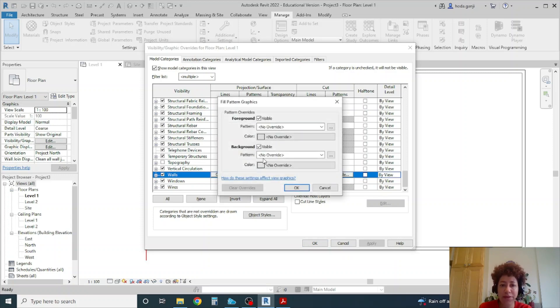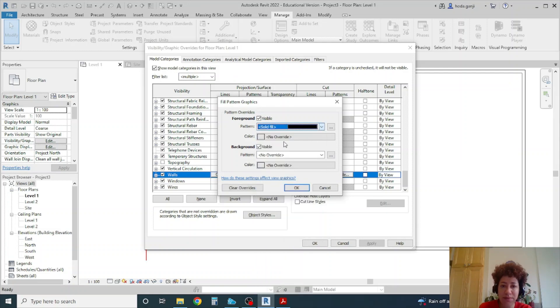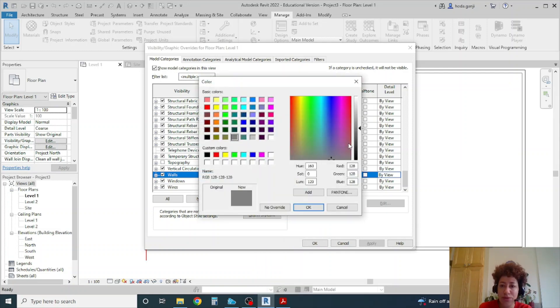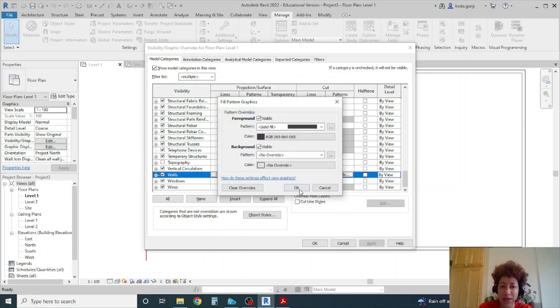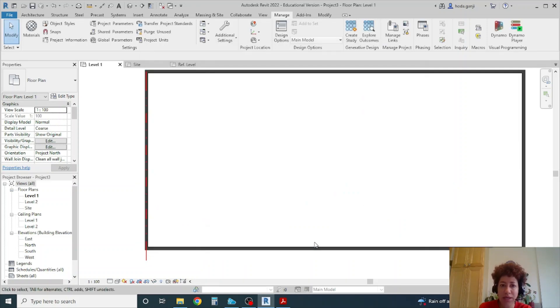So I want the line or the pattern to be different. So I can go here and change this pattern. Either foreground or background. I can change it to a solid fill maybe. And I can choose my own color here. Okay. Apply. Okay.